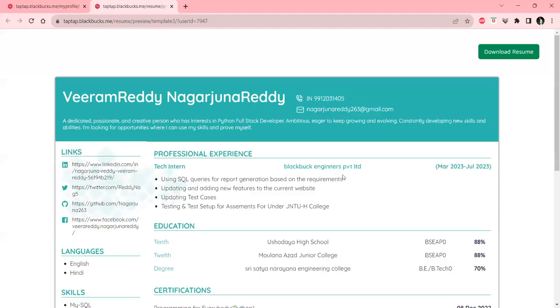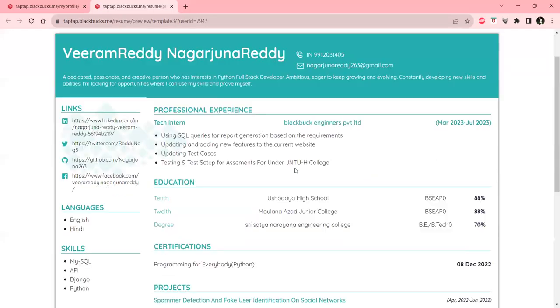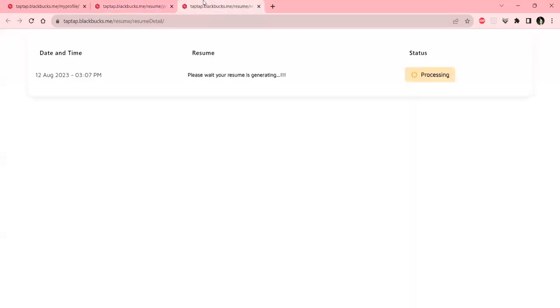When you click on preview, it automatically displays here. You can see your resume and quickly click on download resume. After clicking download resume, it will be generated.